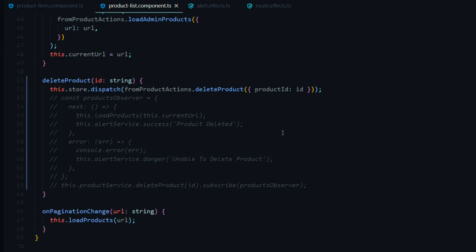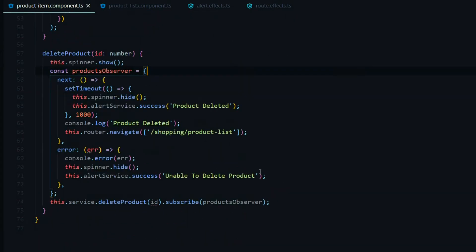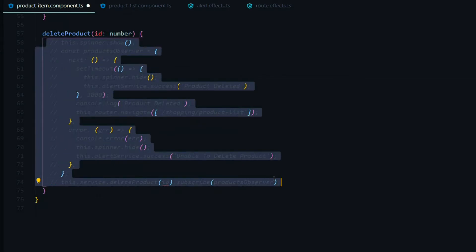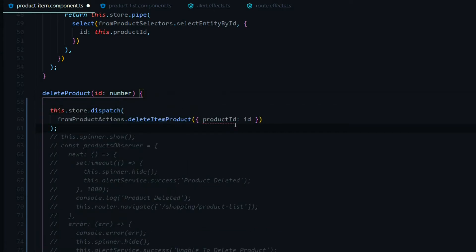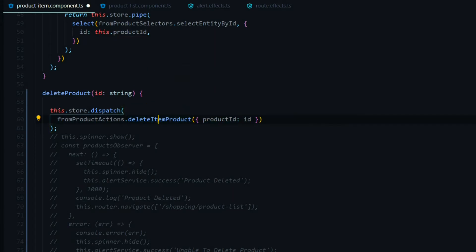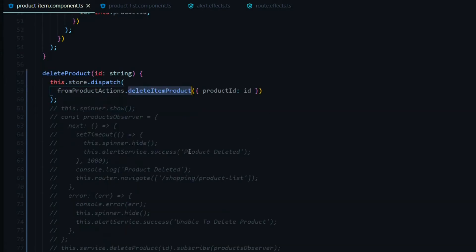We'll take care of the side effects in a second. First, let's jump over to the product item component and do the exact same thing — comment out the old section and dispatch our action at the top, swapping from a number to a string. In this case we're dispatching the delete item product action that we already set up. Now we're ready to start setting up our side effects.